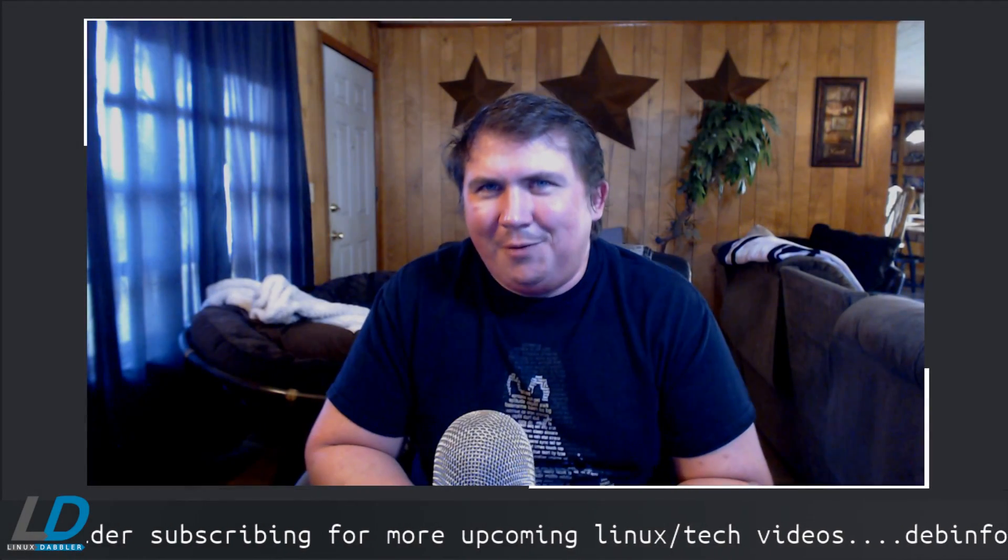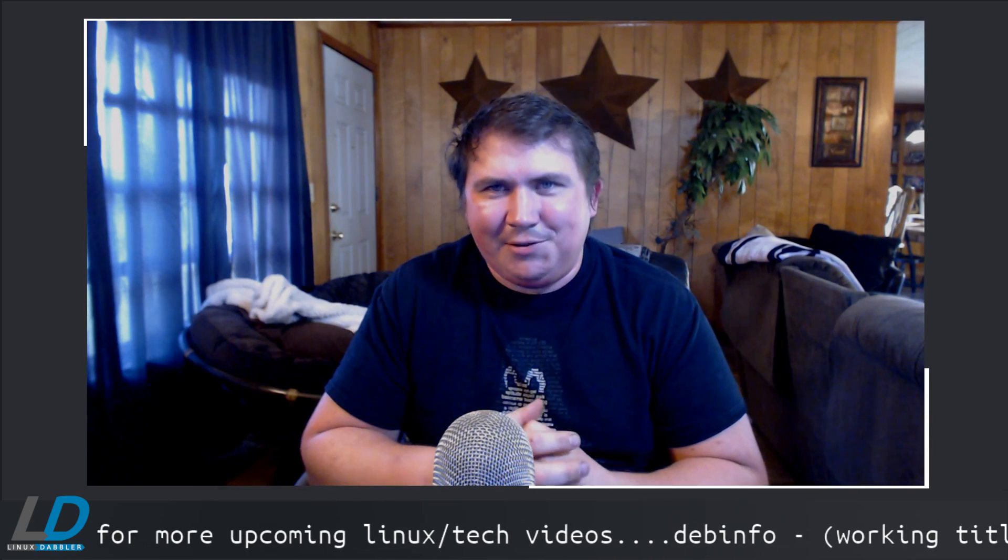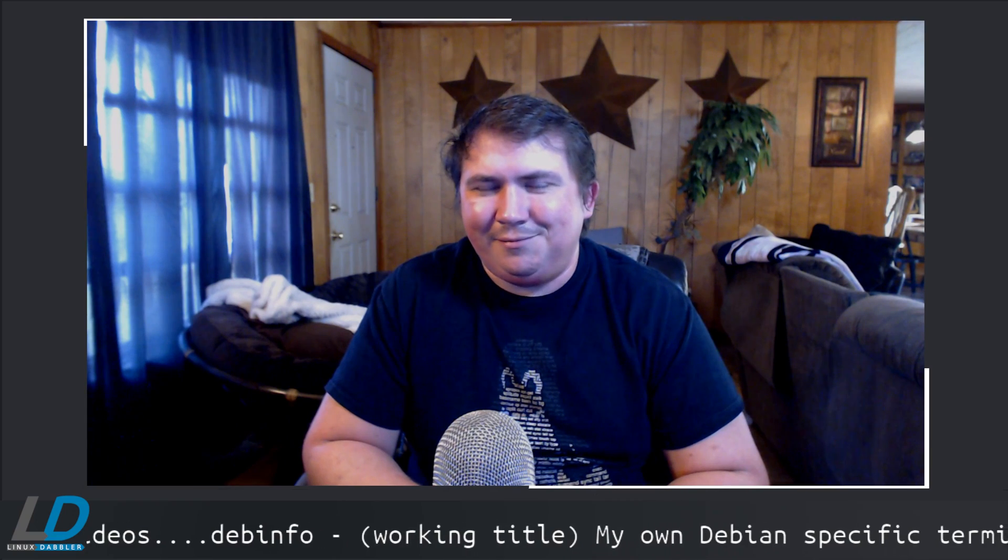Thank you for coming along for the ride on this fun little project. If you like what you saw, please consider subscribing for more Linux and tech related videos in the future. As always, thanks for watching, y'all have a nice evening, like, share, and subscribe.